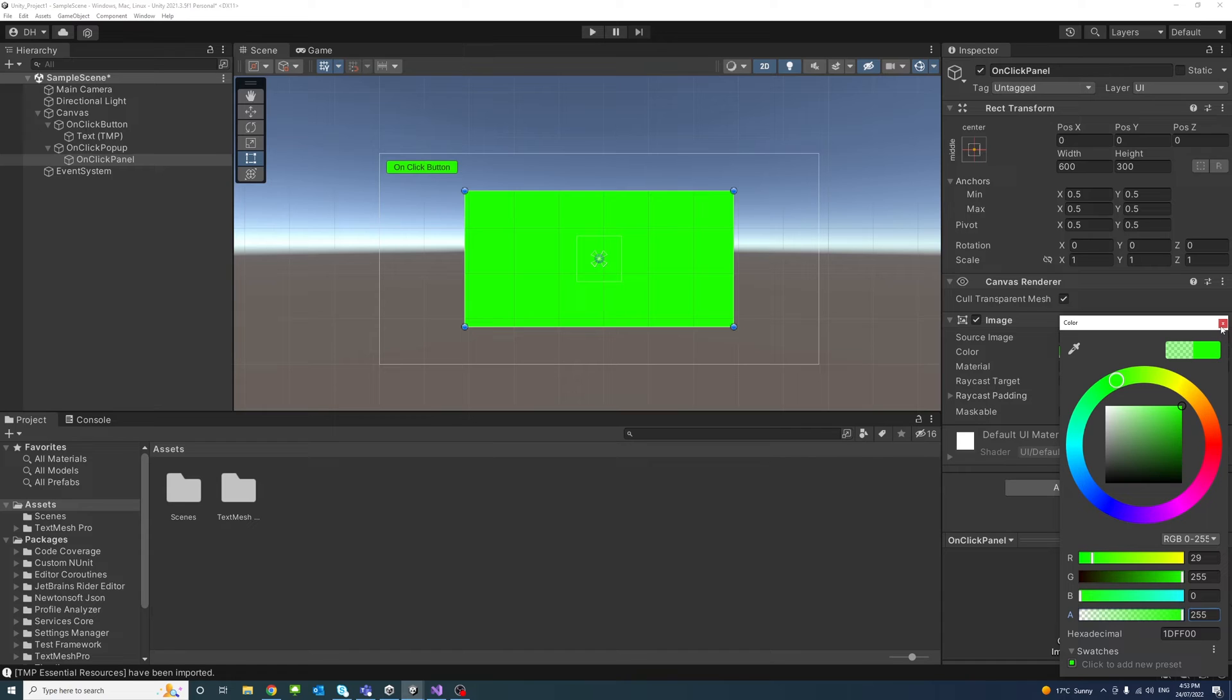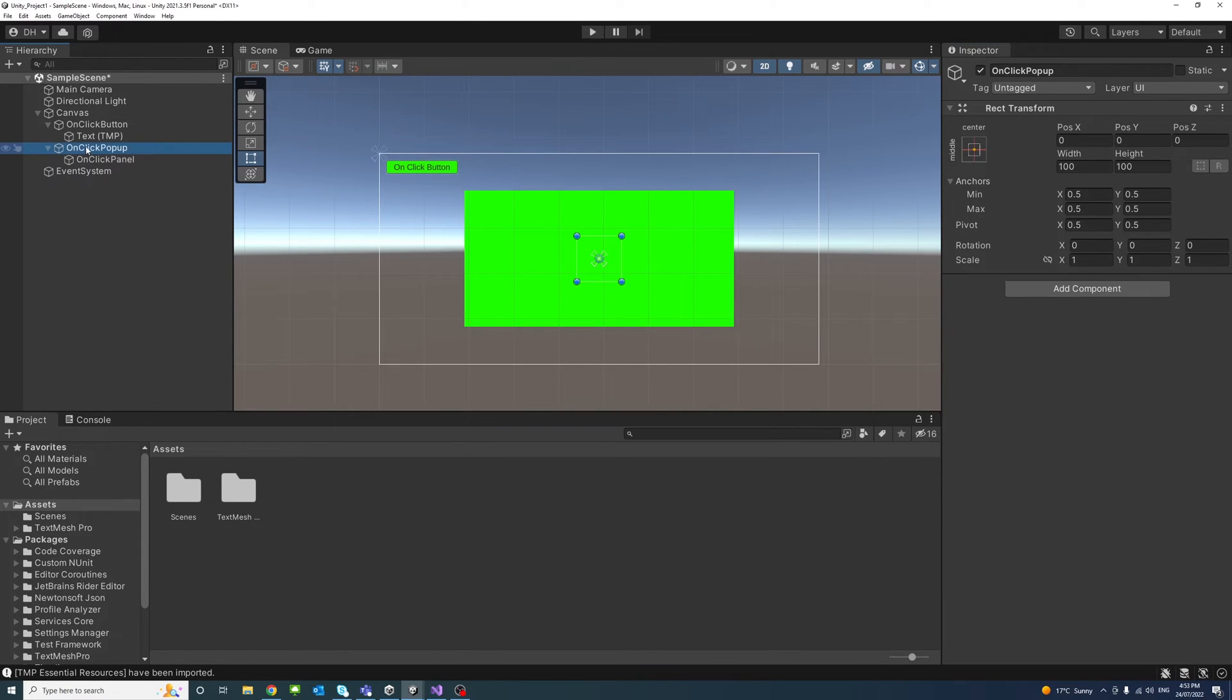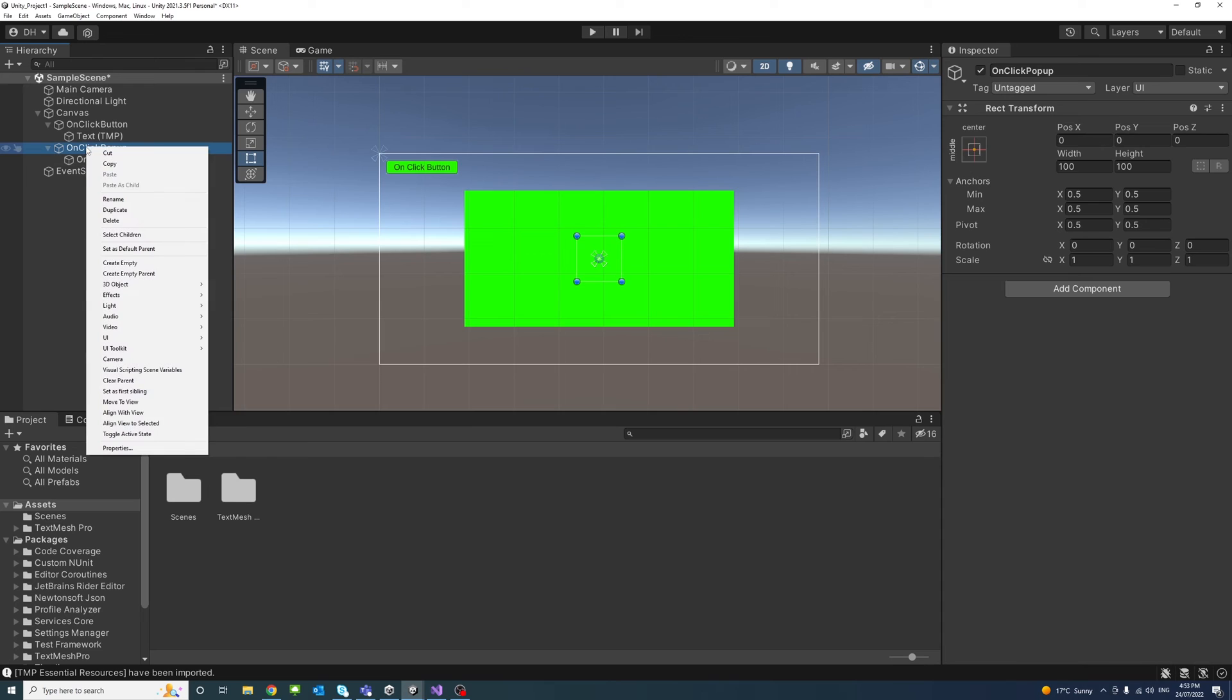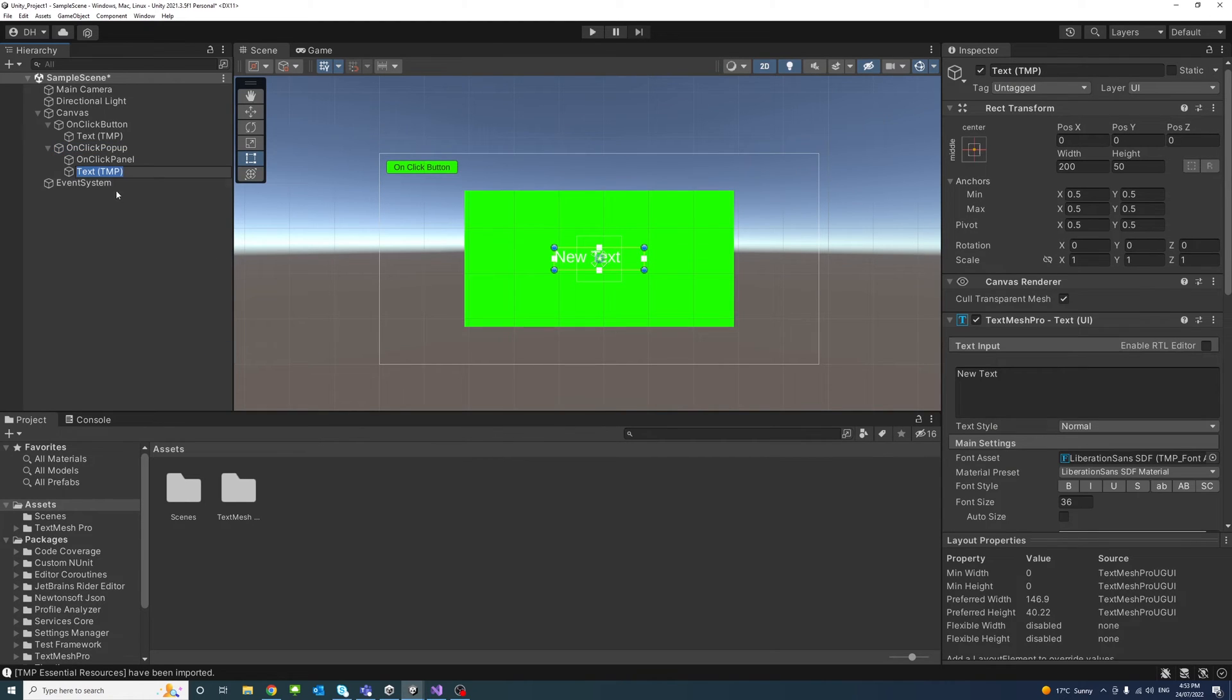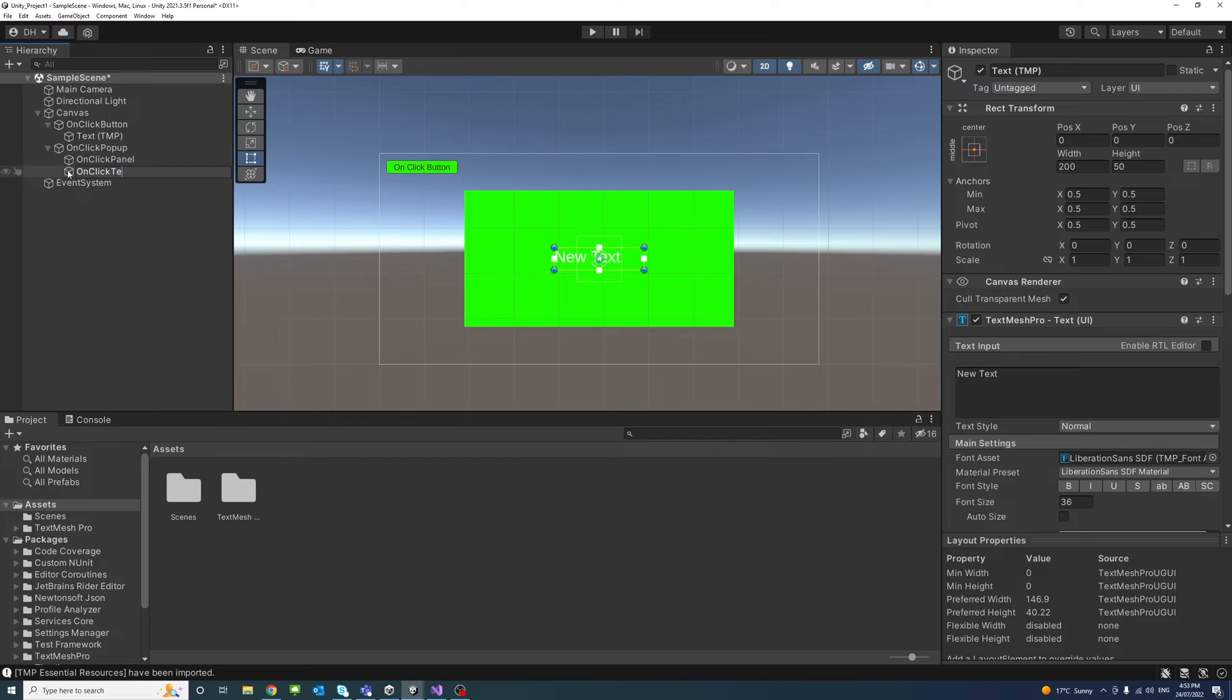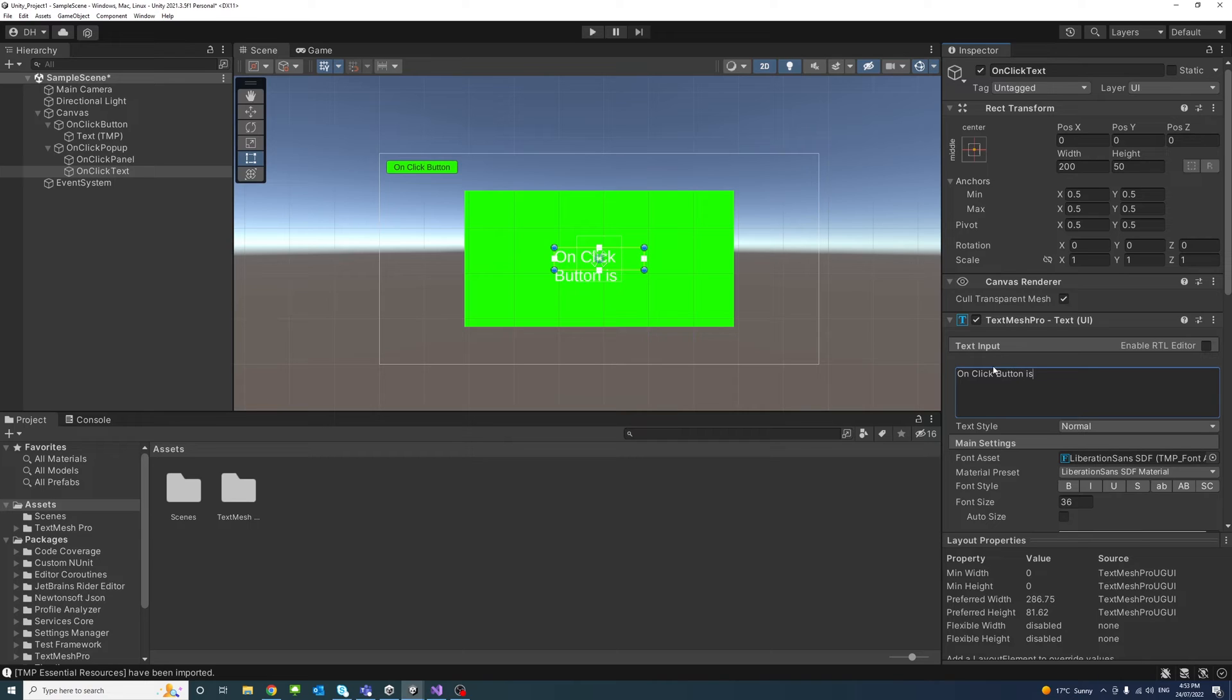Now create another new UI object inside the group and it's a text UI Text Mesh Pro, there we go. We'll call it OnClick Text. And inside the text I'll just say OnClick Button is invoked.